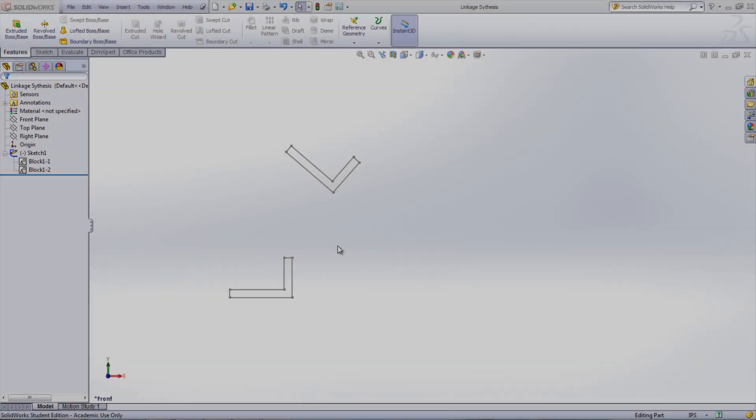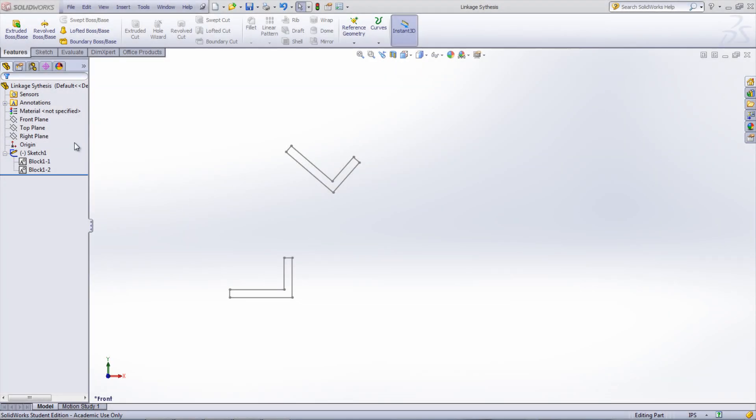First, sketch the positions that the linkage is desired to reach. In this case, the goal is to move the lift arm to two different positions.